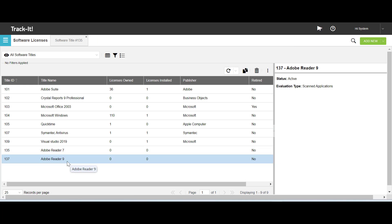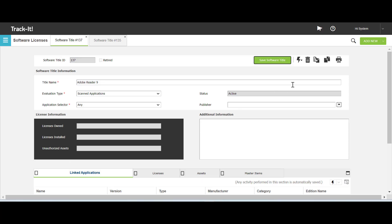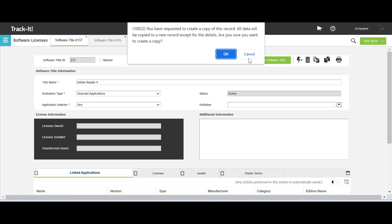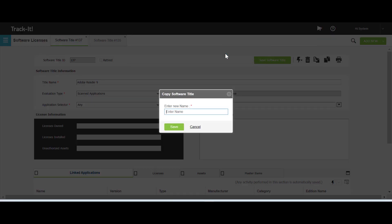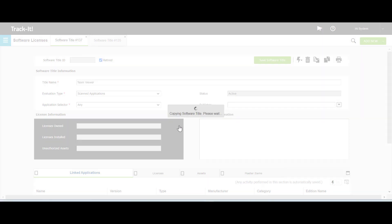To copy a software title from the software title form, double click to open the software title that you want to copy. I have opened Adobe Reader 9. Click Copy and enter the new software title name in the dialog box. I have named this software title Team Viewer. Click Save.